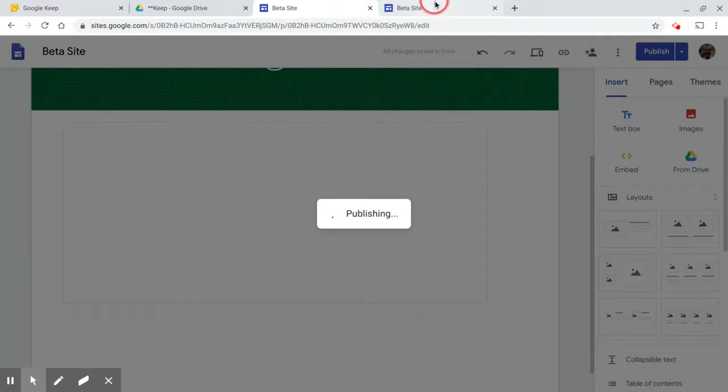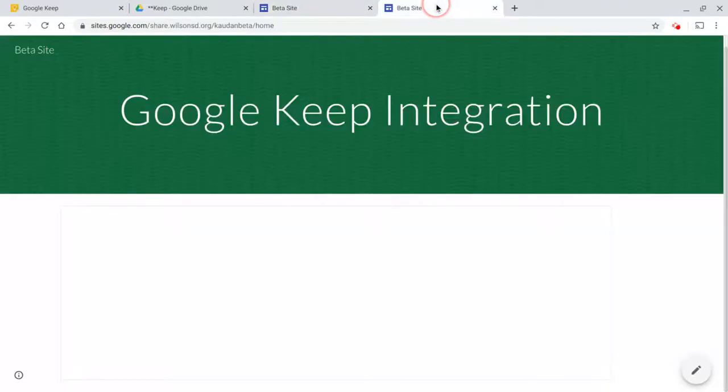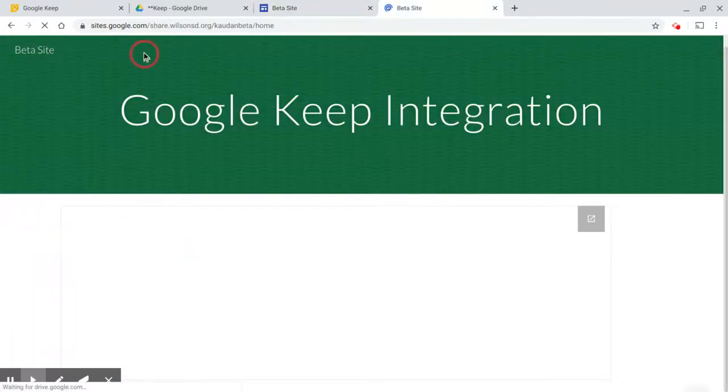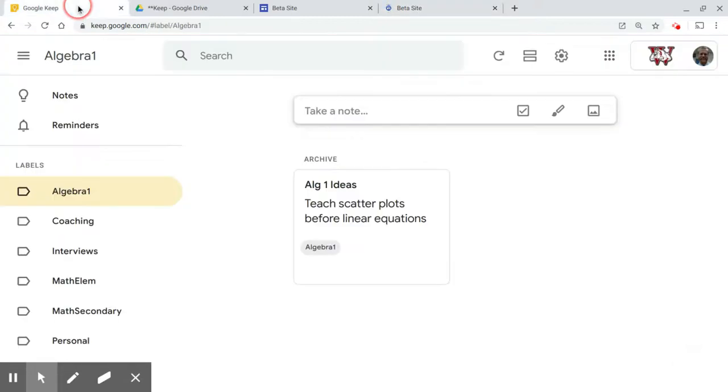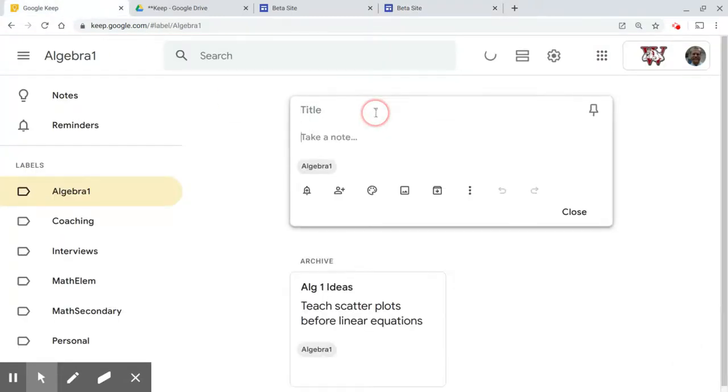And now you'll see I have a website that has just a blank folder, which is fine. In my Google Keep, I'm doing this from my Chromebook, but you can do it from a tablet or a phone or something like that.